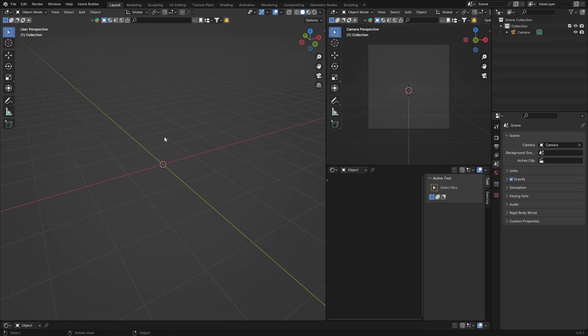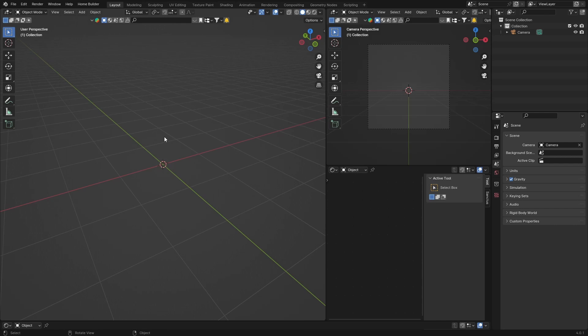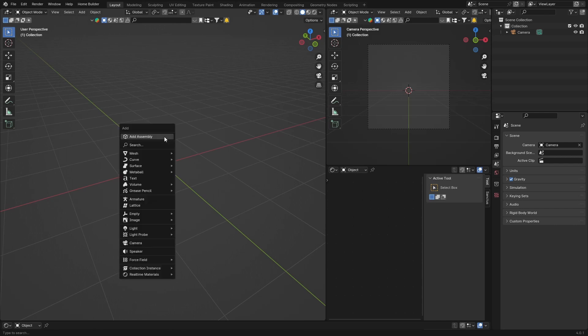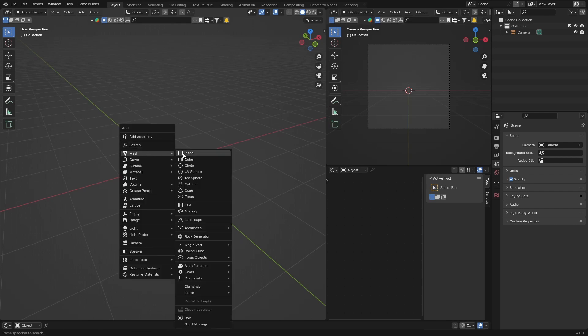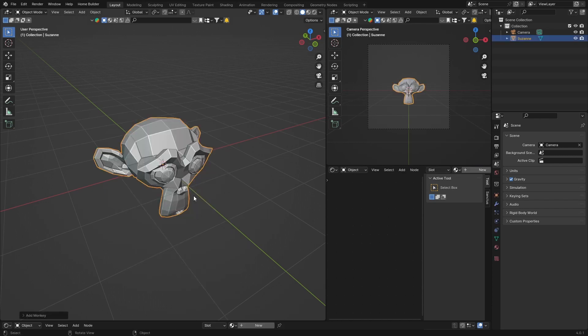First thing you want to do is let's just create two objects. We're not going to go fancy into it, just Shift+A, Mesh, and then what you're going to look for is Monkey.